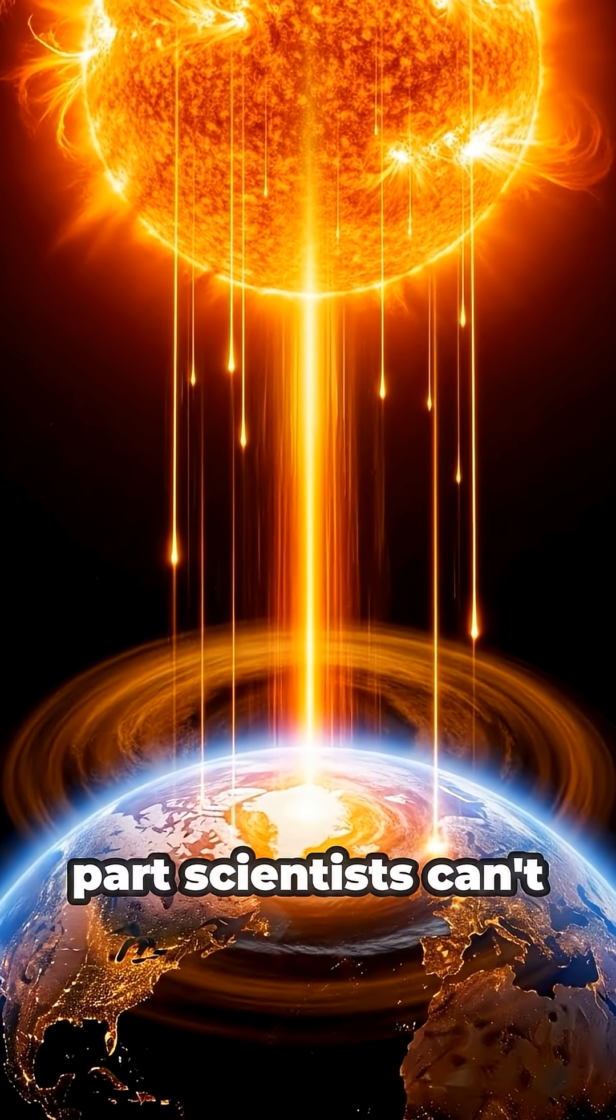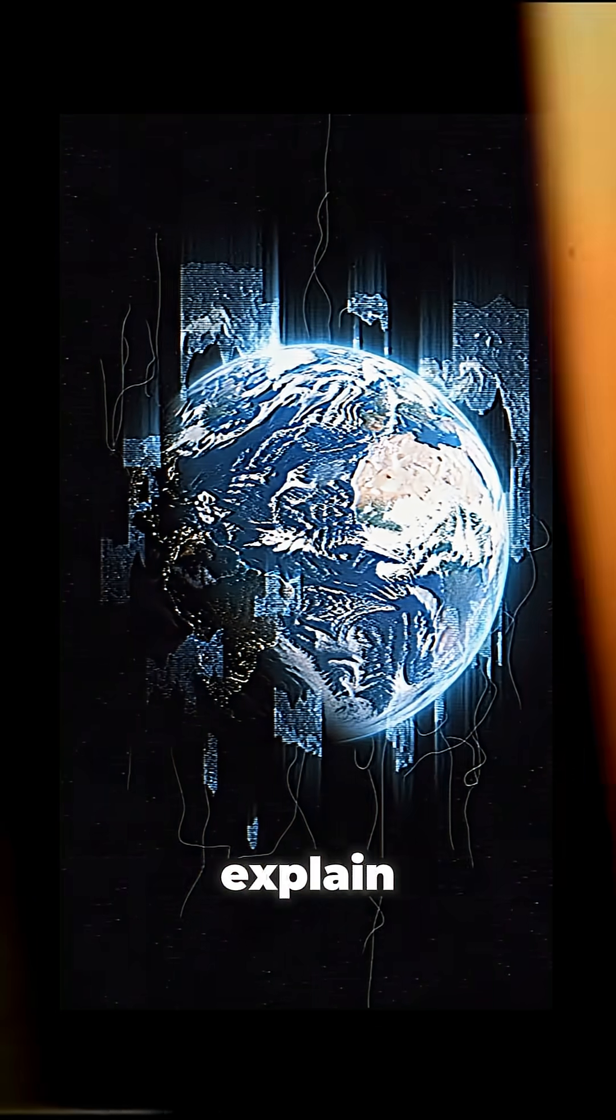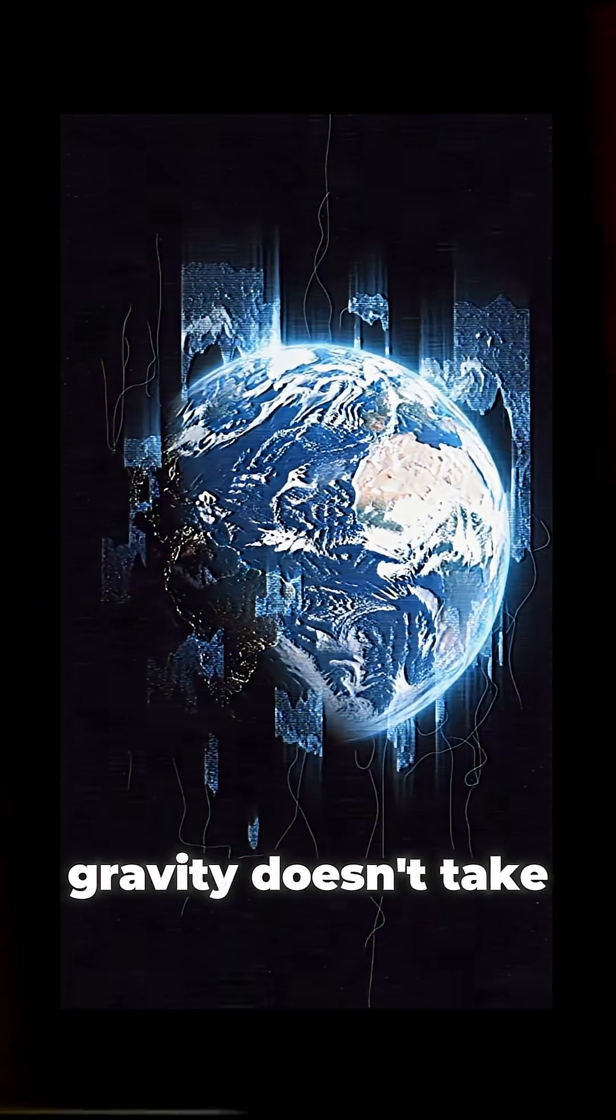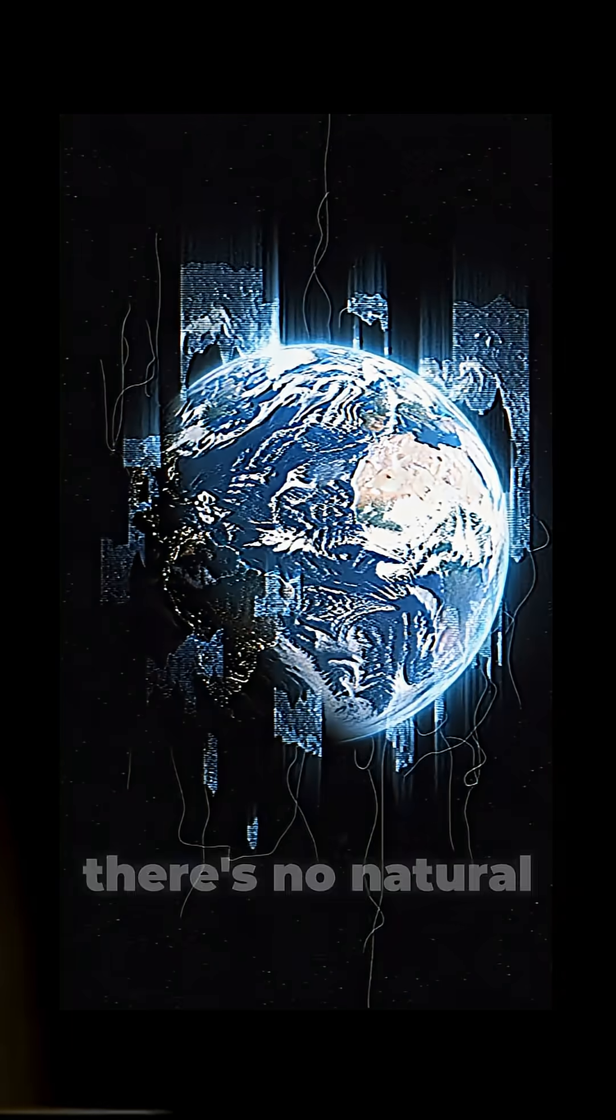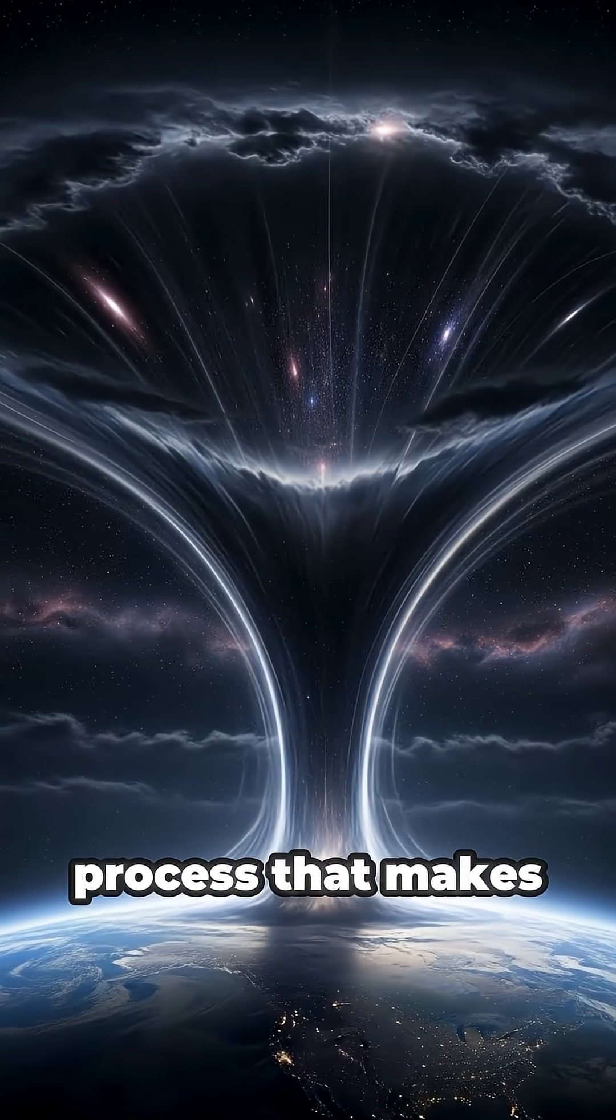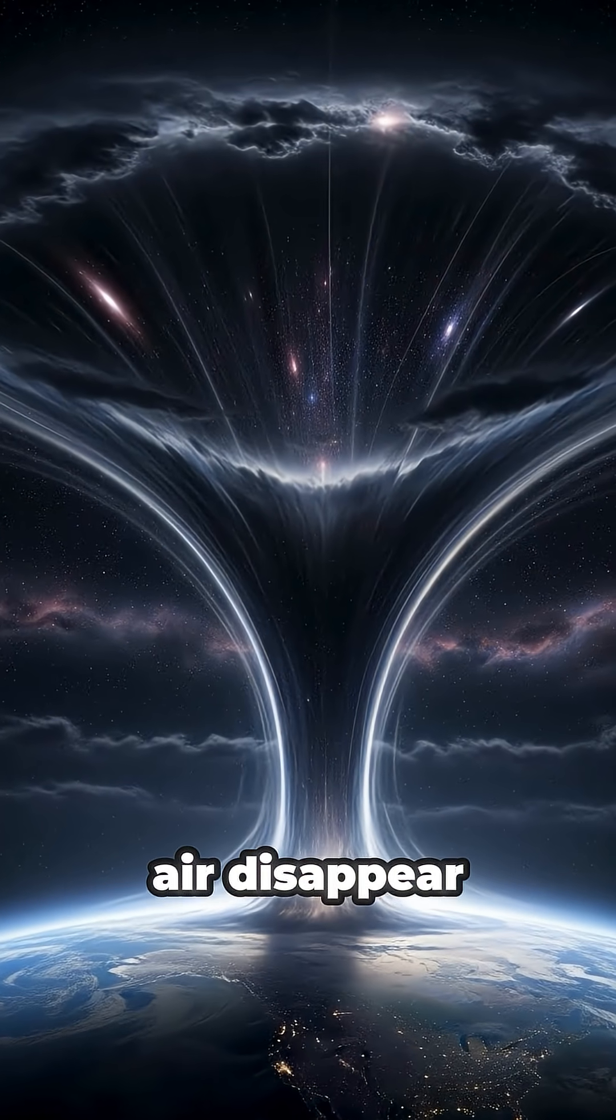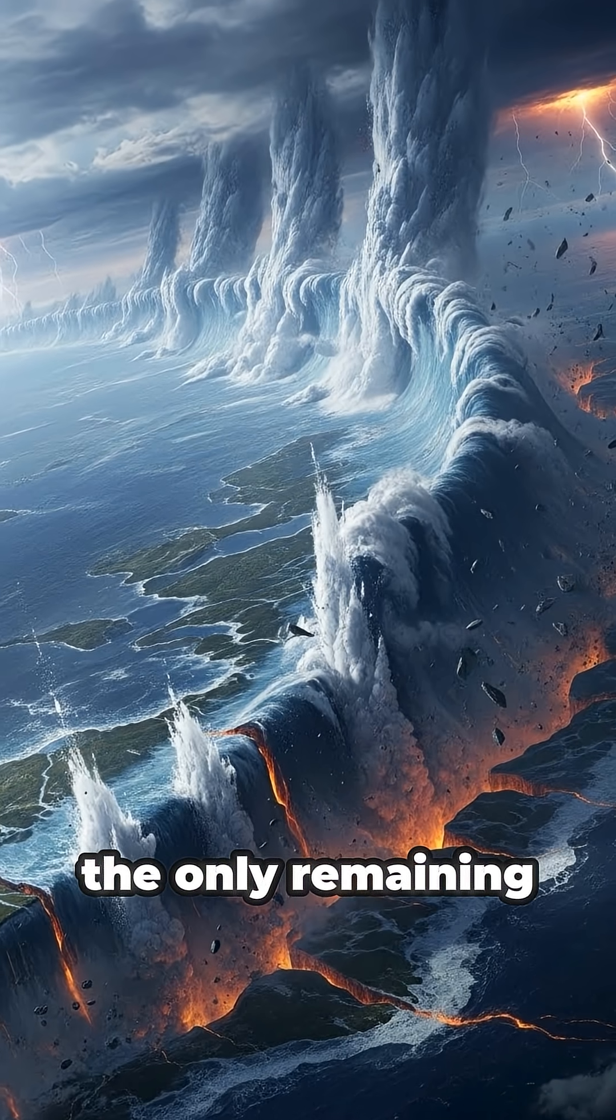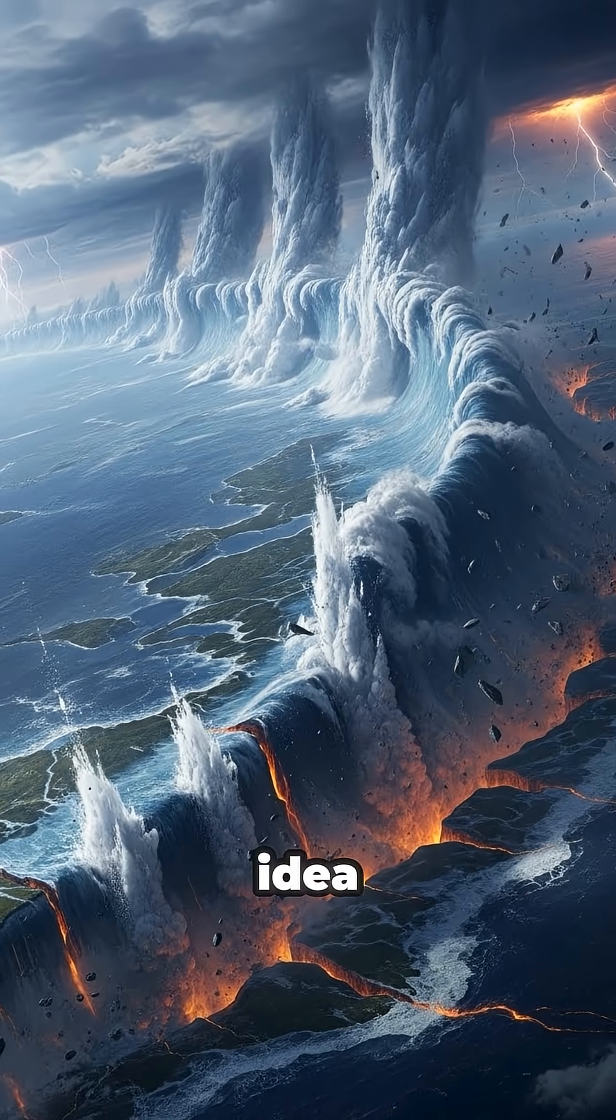But here's the part scientists can't explain. Gravity doesn't take breaks. There's no natural process that makes air disappear and return perfectly on time.